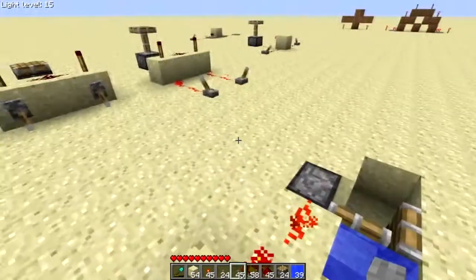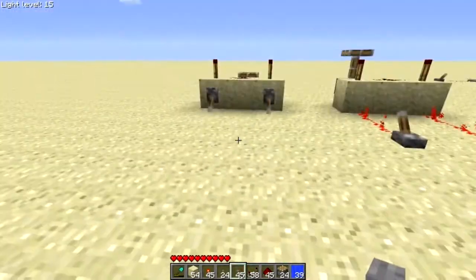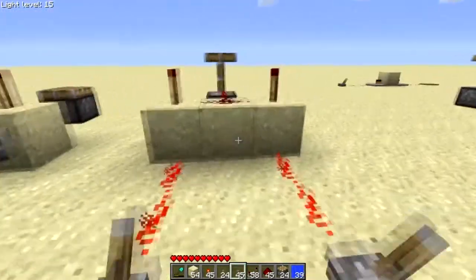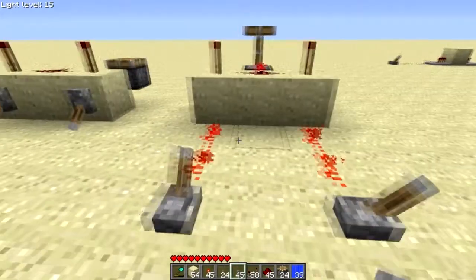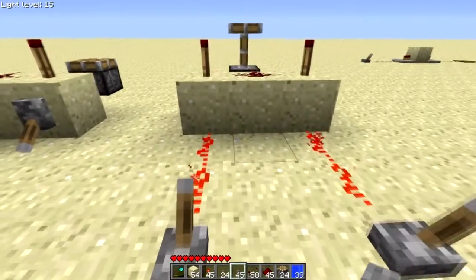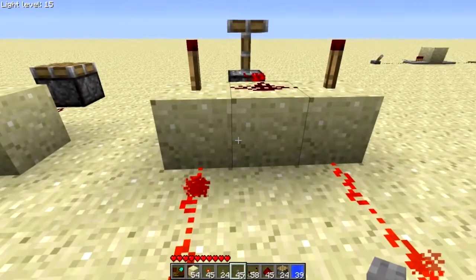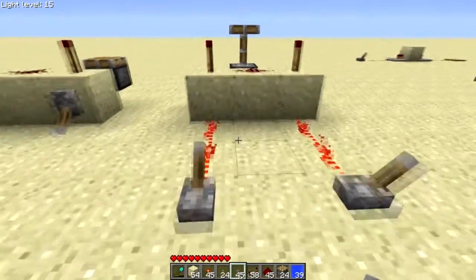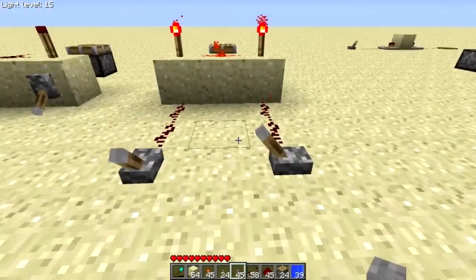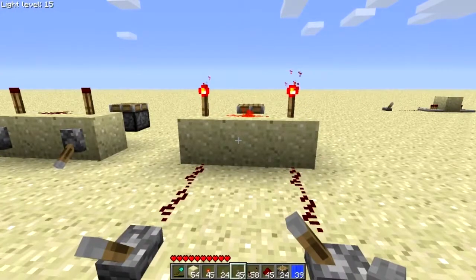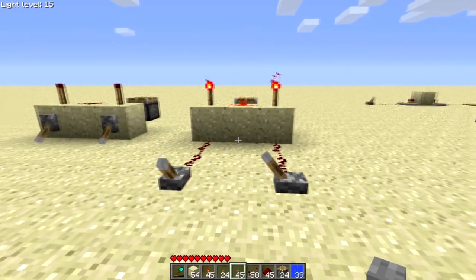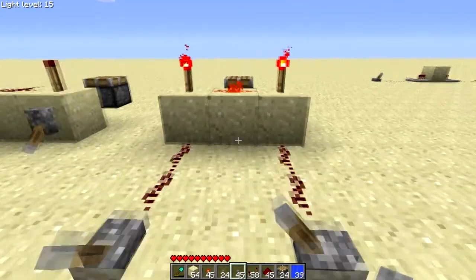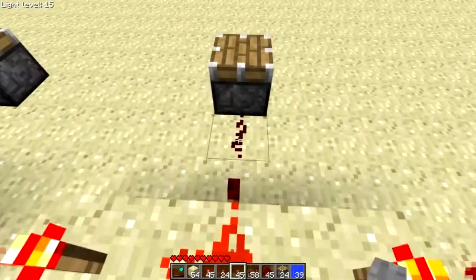We're going to move on from the inverter and talk about the AND gate — A-N-D. The AND gate is probably the next most basic gate, and also probably the next most useful gate. What it does is what you think it does: it takes two inputs, and if both of them are on, then it produces an output that is also on.